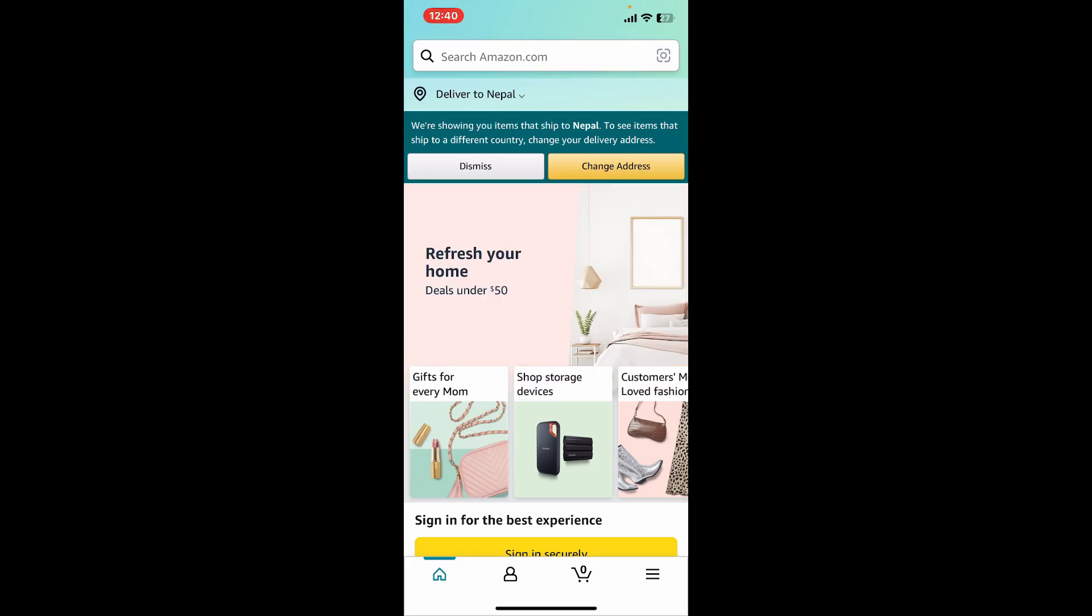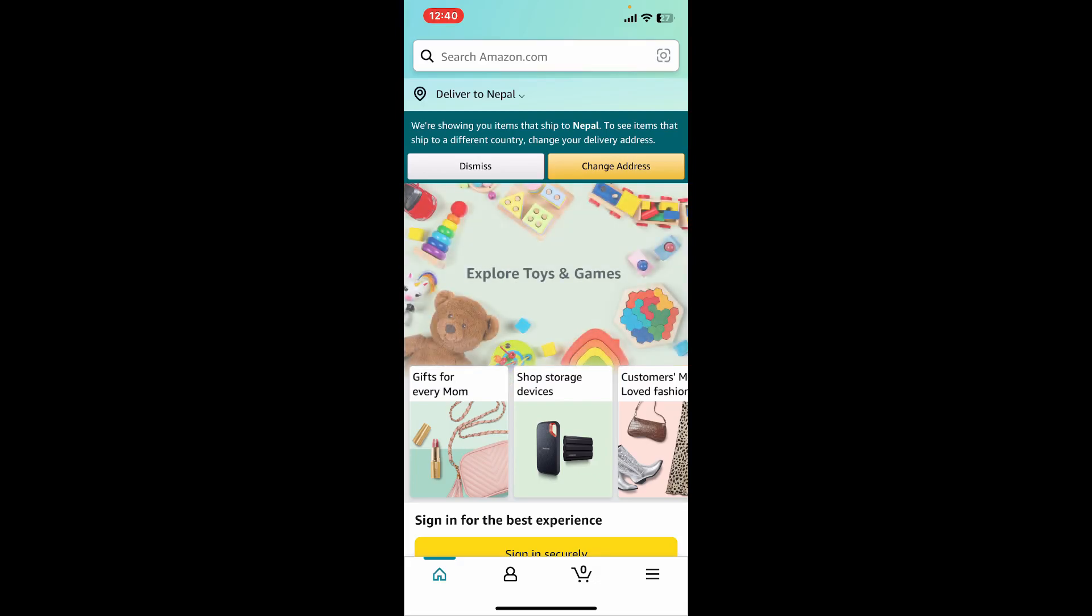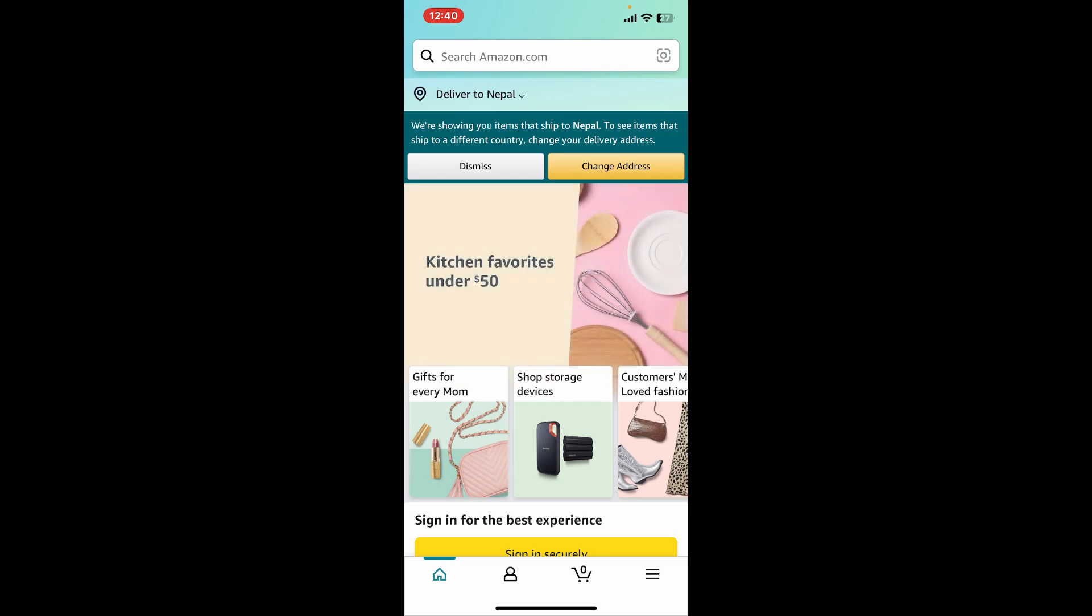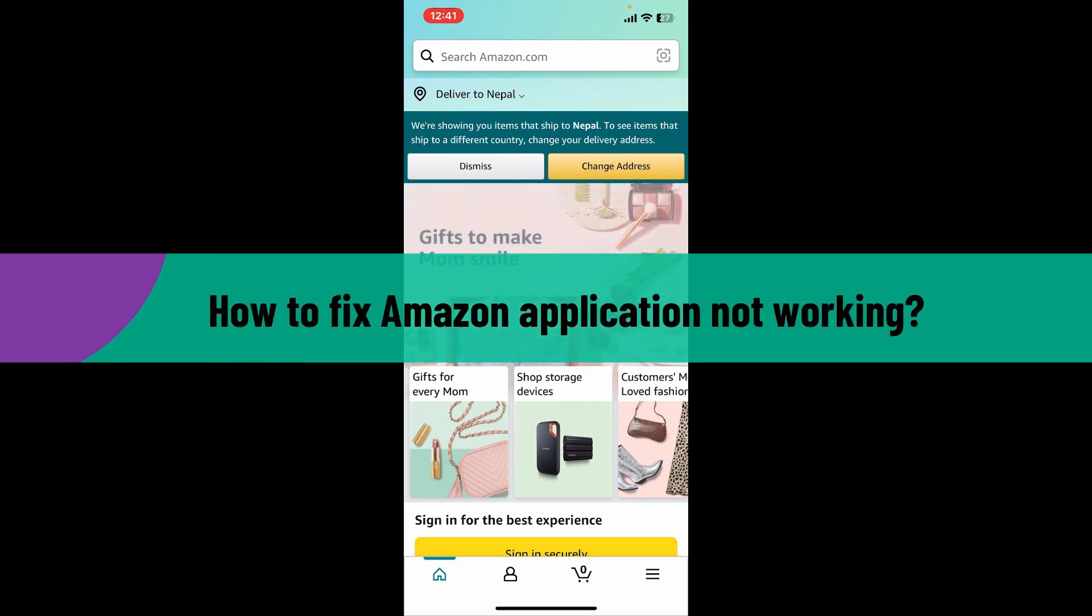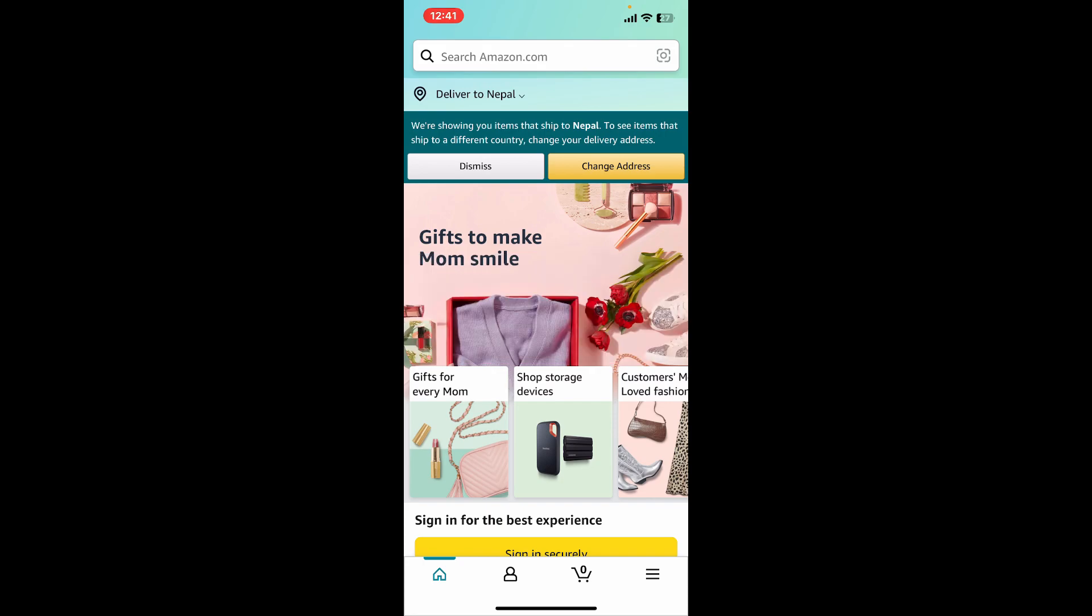Hi everyone, welcome to another video from How to Fix Online. In this video we will be learning how to fix Amazon application not working. No doubt, Amazon application is an amazing application where you can browse millions of products, compare prices, read reviews, make purchases, track orders,